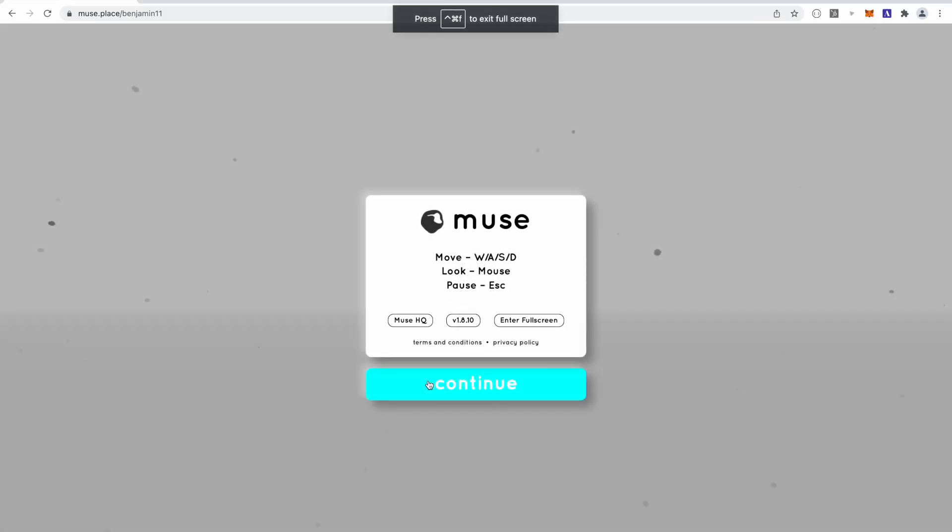After selecting the lost template, you are presented with an empty white space. This is our version of a blank canvas within Muse. The next thing I'm going to do to start off my custom template is to find a 3D model that I like to use as my base structure for the environment we are designing today.